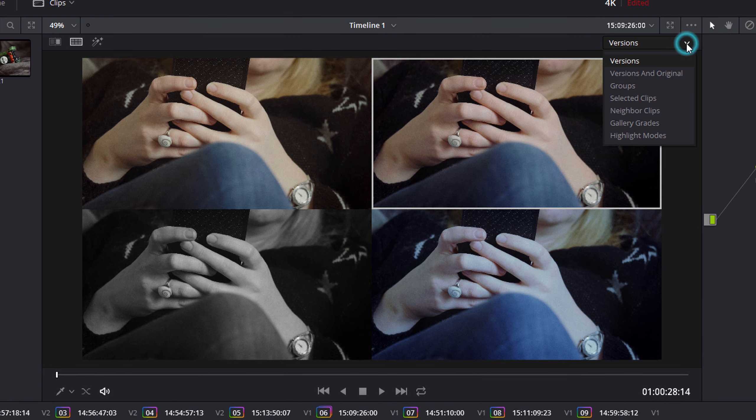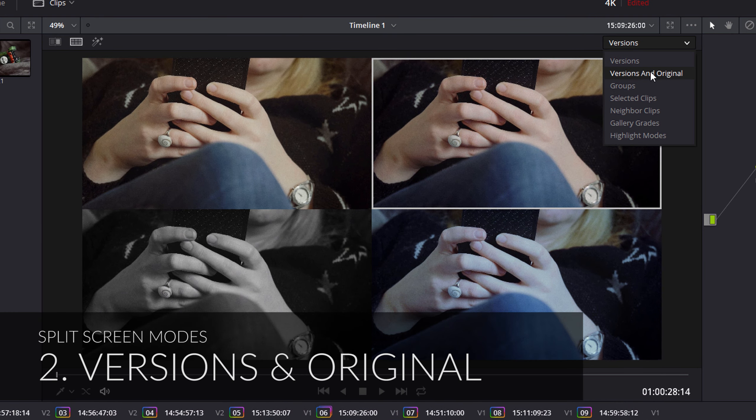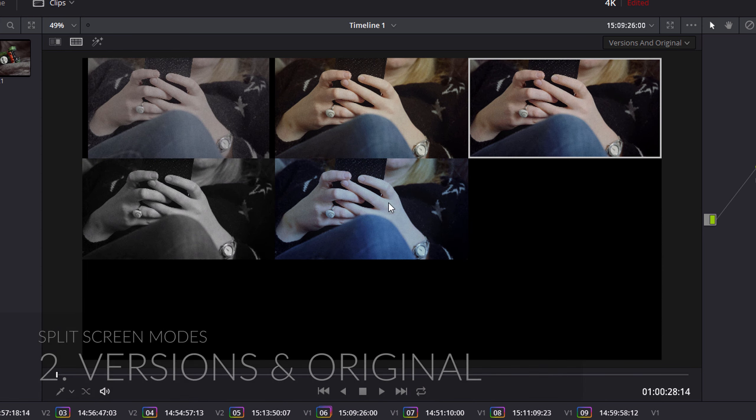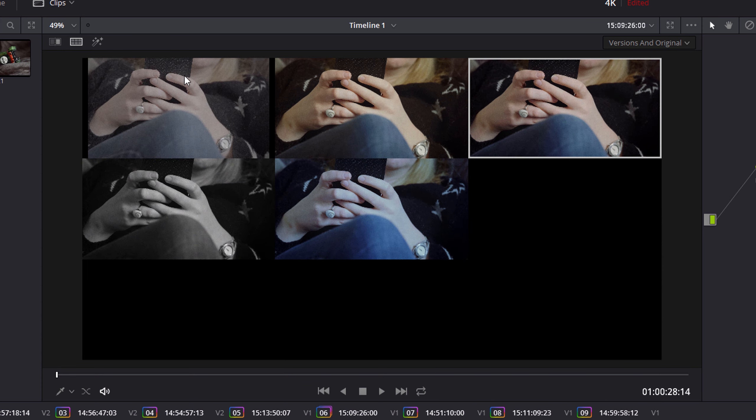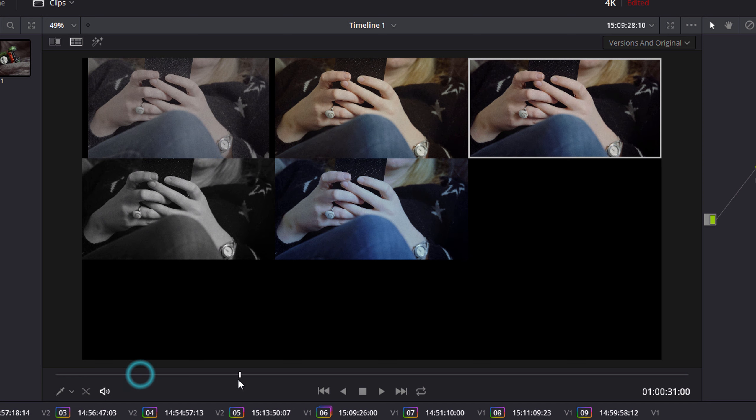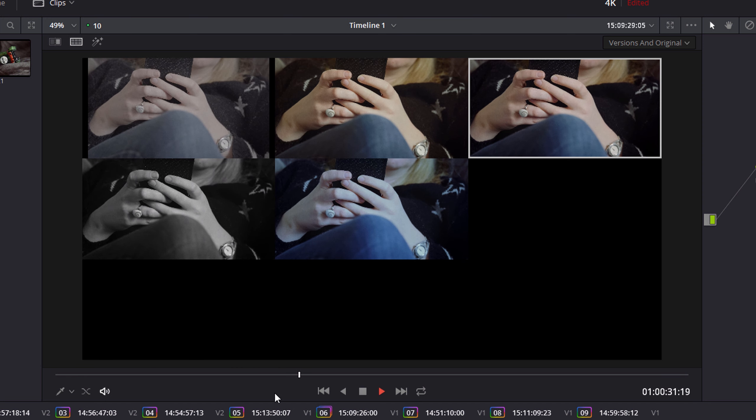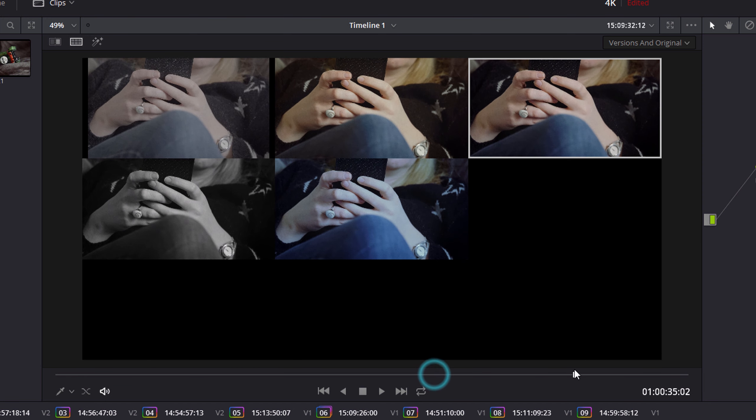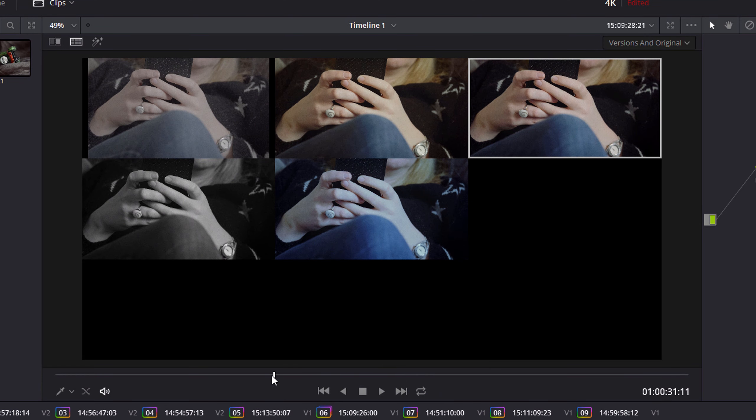If we look at versions and original, what we see is we've got all our four versions that we've created, but we've also got our log clip here. So this is the actual original footage when we've taken off any grade. We can play these clips and they all play and move together despite them all having a different grade, so it's pretty powerful stuff.